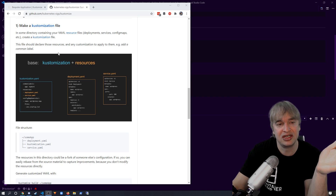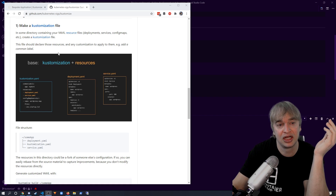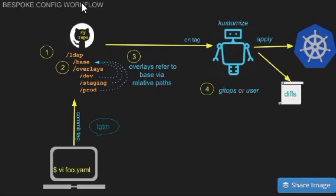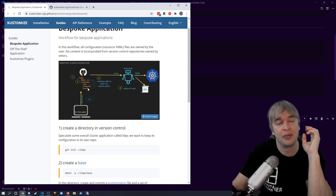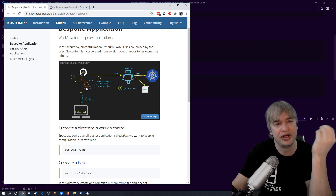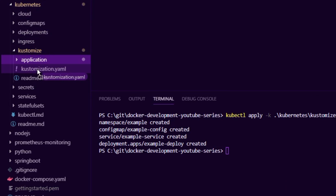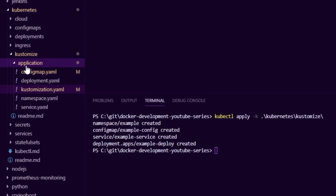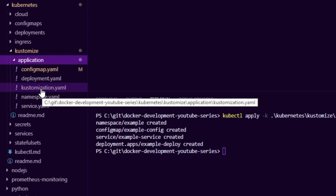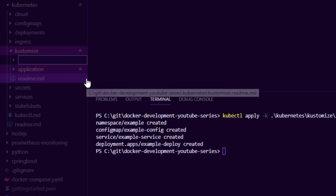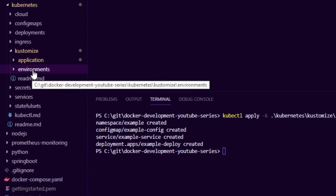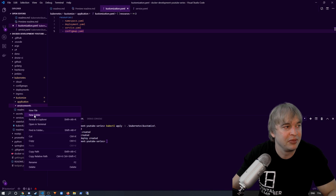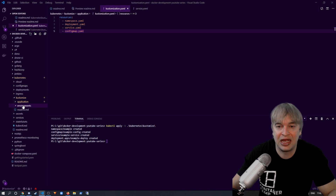Now how do we do something more complicated — like running two pods in development but four or six in production? For that we use overlays. We take all our resources and they become our base, then we introduce an overlay for dev and one for production. To do this we move the kustomization.yaml into the application folder to make it our base, then create an environments folder with development and production subfolders inside it.